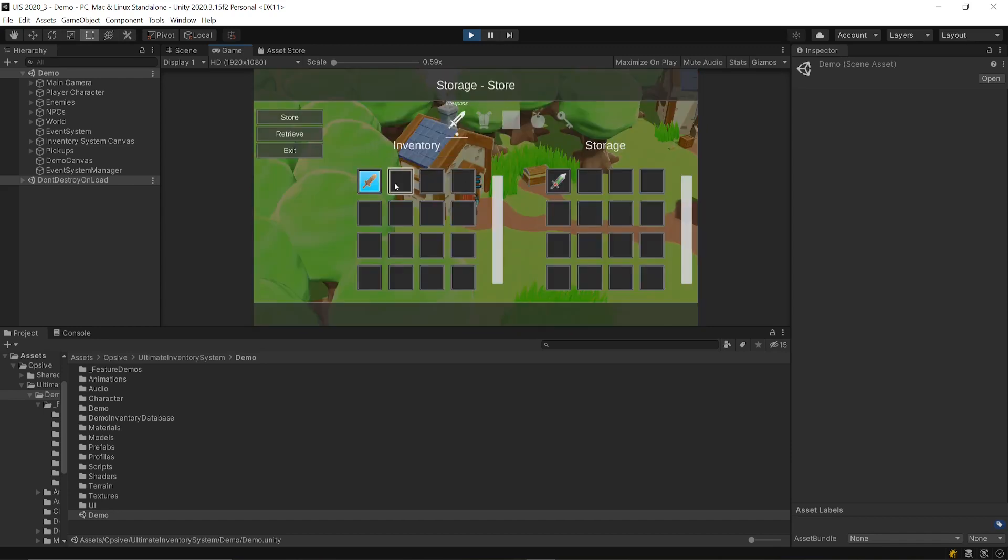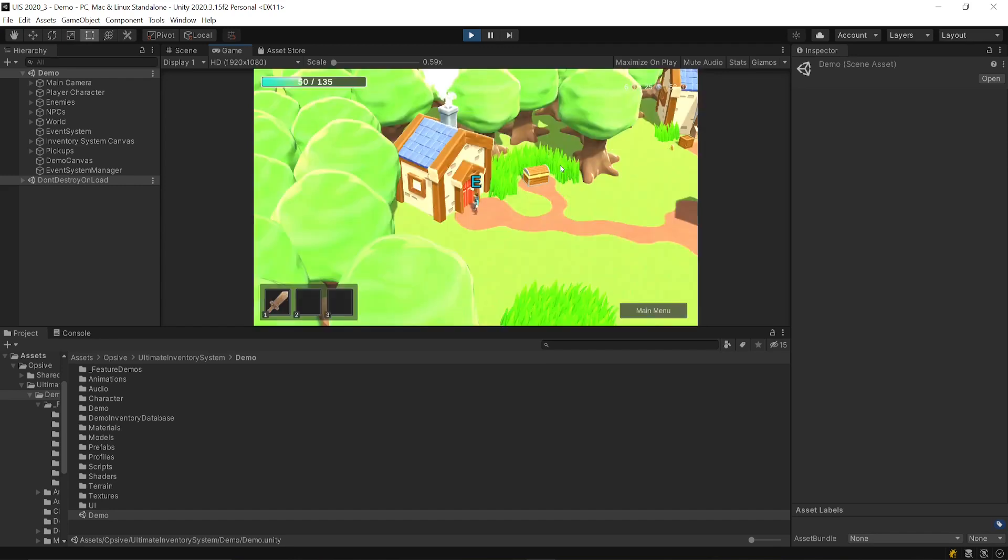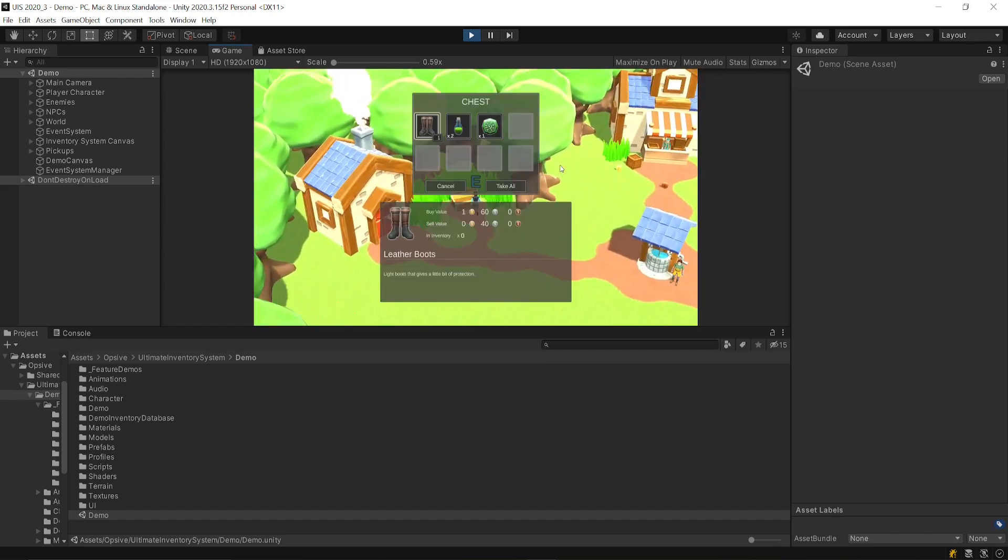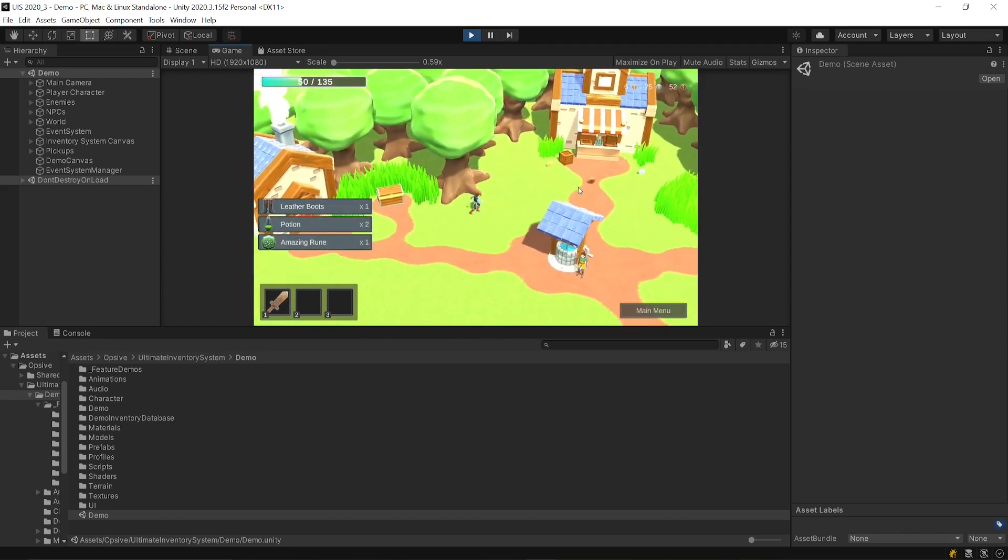In this menu, this is a storage. You can move around some items in the storage and in your inventory. You have different tabs. You have chests that you can open and take items from.